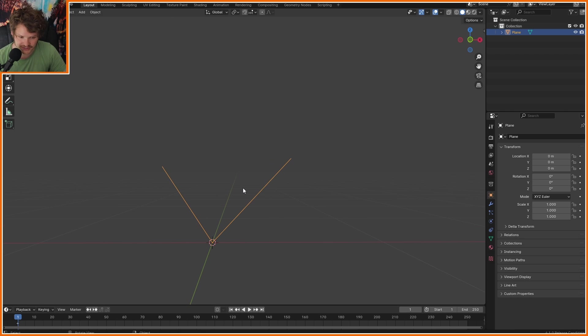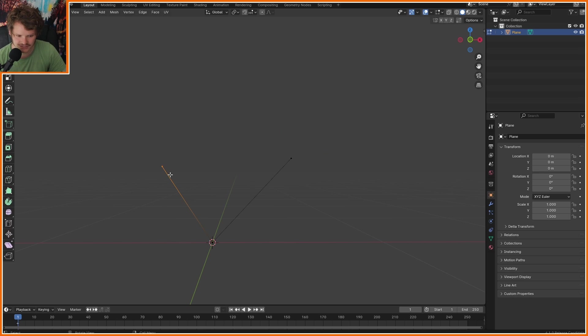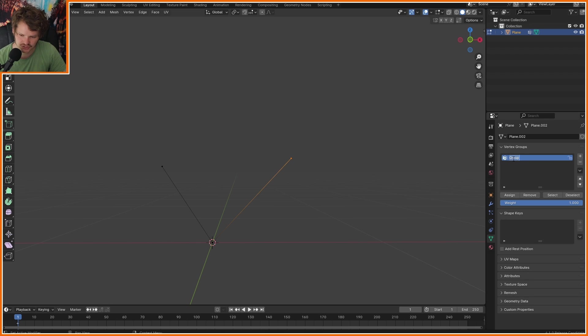Only other thing I want to do to set this up before geo nodes is I want to say, Hey, Blender, where should I start copying these forks over and over and over again? Well, the answer is on this tip. And on this tip, to make it simple, I'm going to make a vertex group, I'm going to call it selection, select both of these and click assign.